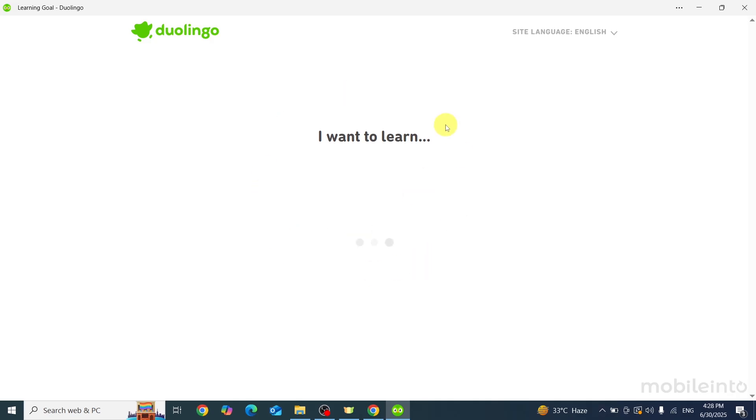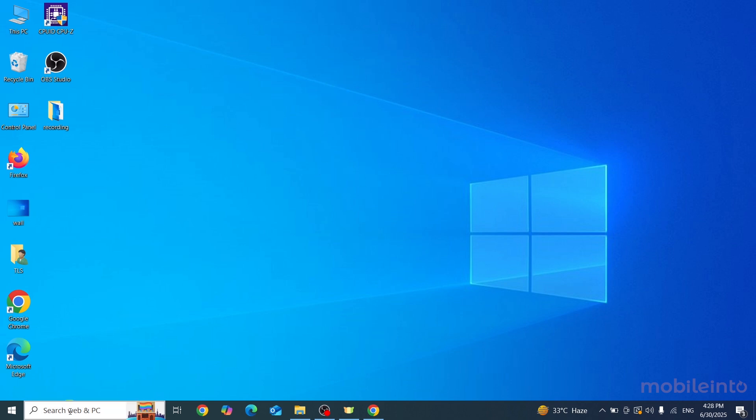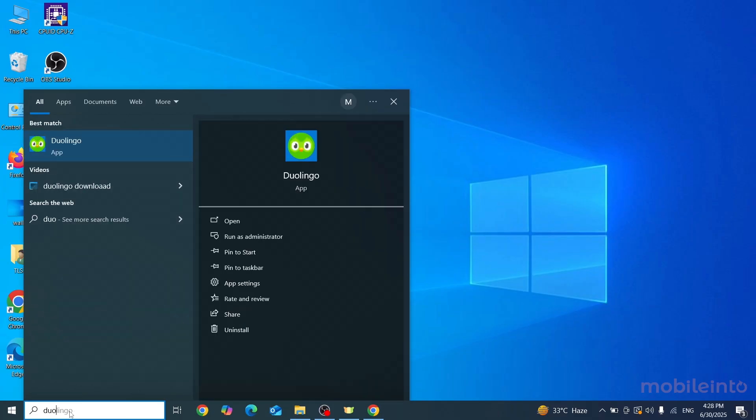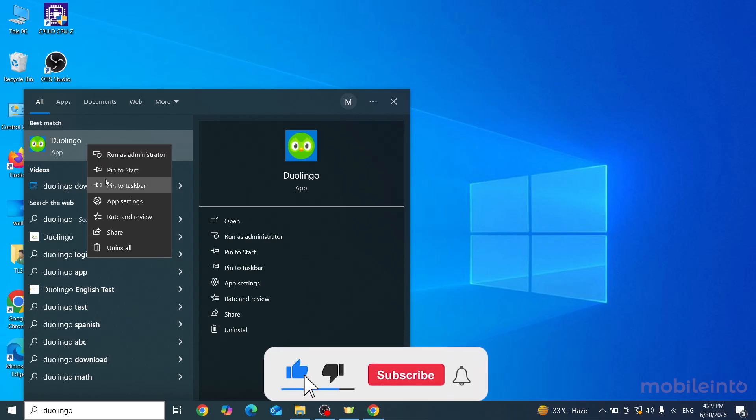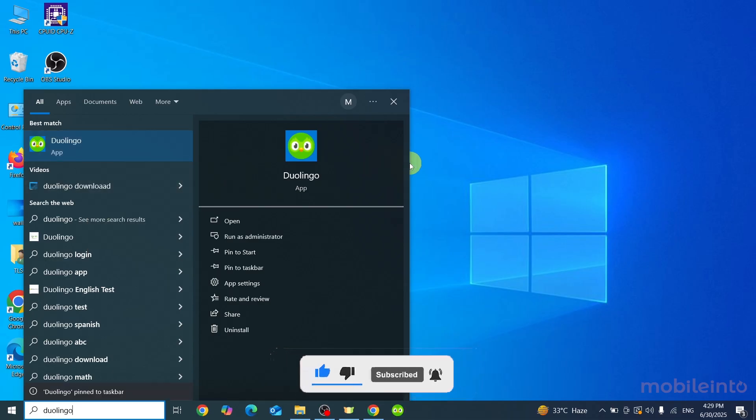If you cannot find the Duolingo app on your laptop, just click on the search box and search for Duolingo. From here, you can find the app and pin it to Start, or you can also pin it to the taskbar.